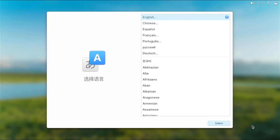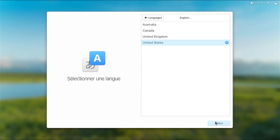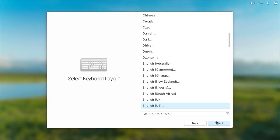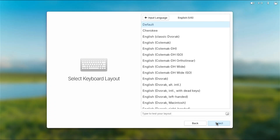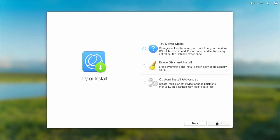It started up and I'll select my language — English — then my location, then my keyboard layout and select default. There are three options: try the demo mode if you just want to try out Elementary OS, erase disk and install (which I don't want), and custom install advanced, which is the option I'll be selecting.